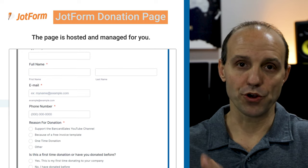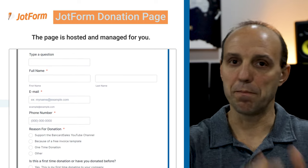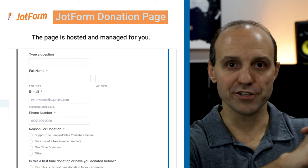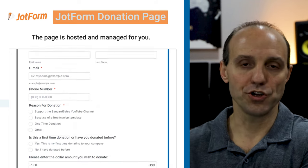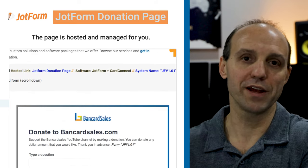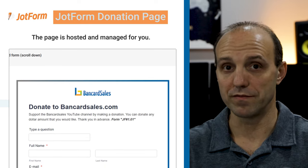I'm also going to show you in this video how to either embed it into your website so it has your custom URL, or you can utilize the hosted link that JotForm gives you as part of the software subscription. JotForm does have a number of payment gateway options set up in their payment module. This one specifically is going to utilize the CardPoint gateway that's connected to a CardConnect merchant account, but we'll focus on the CardPoint connection in this video.